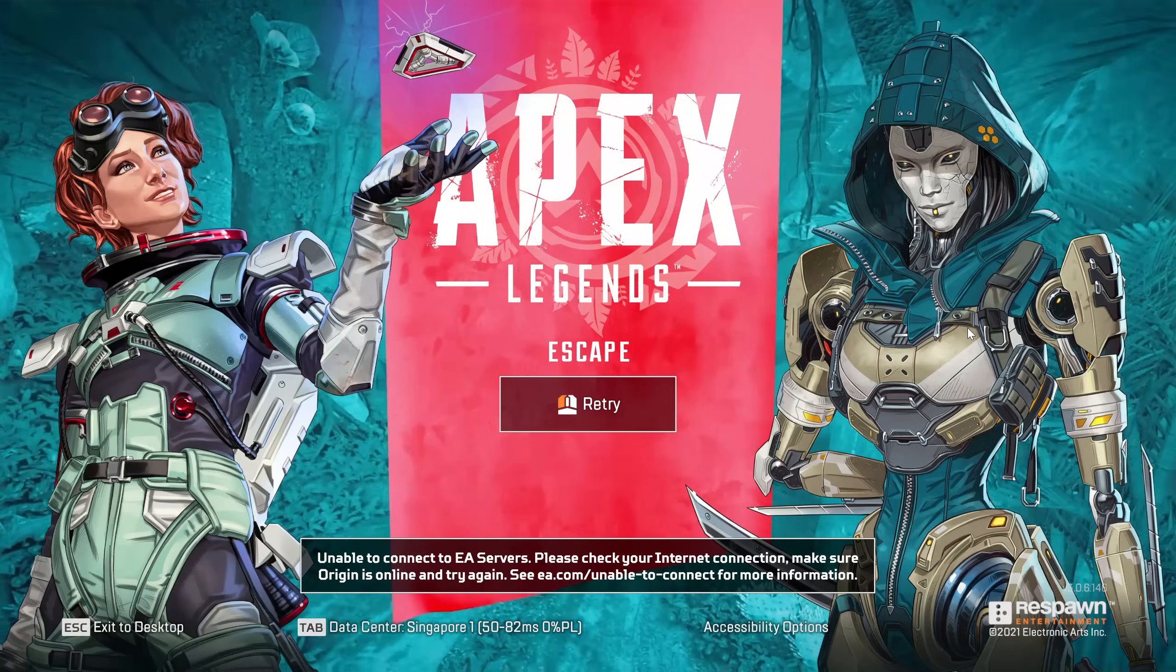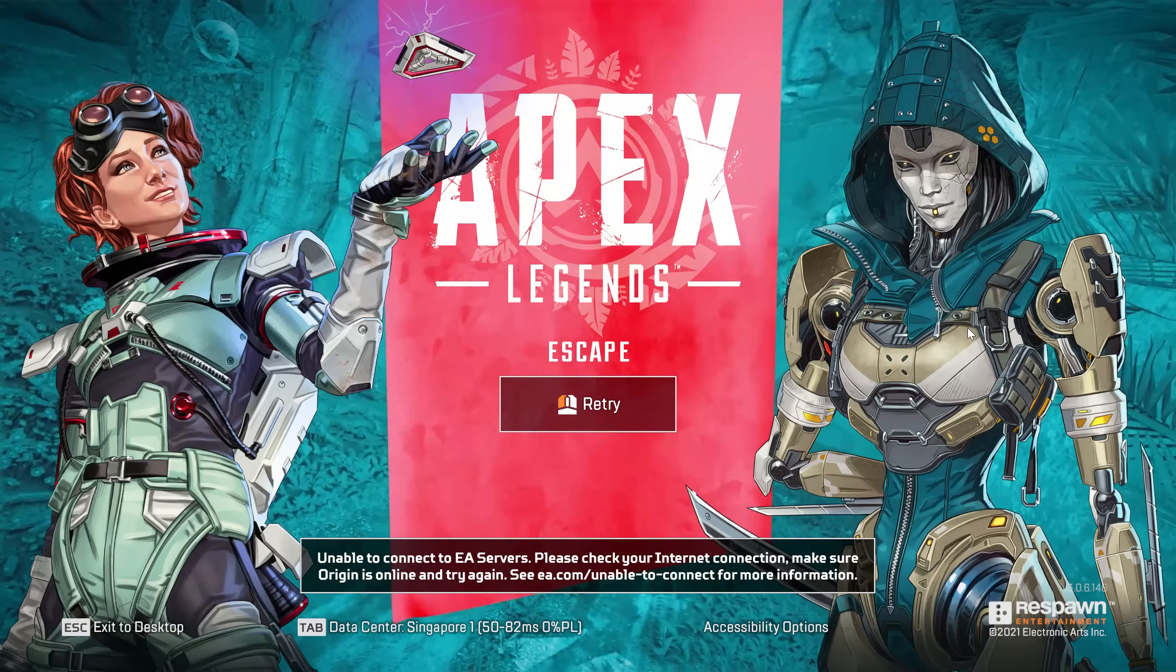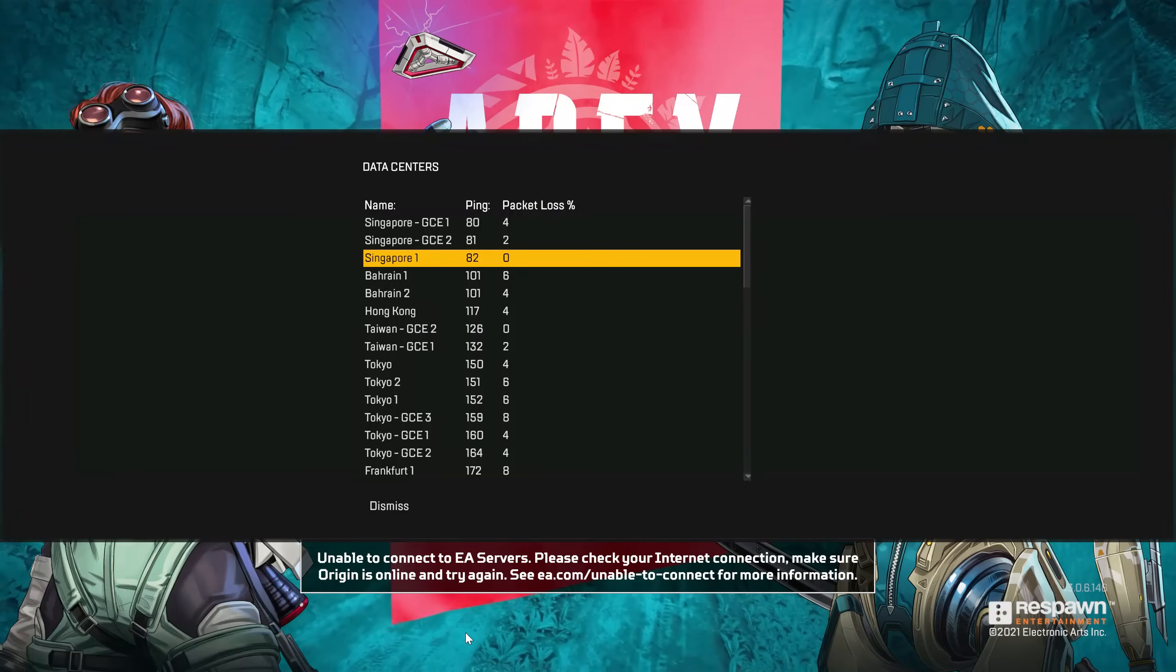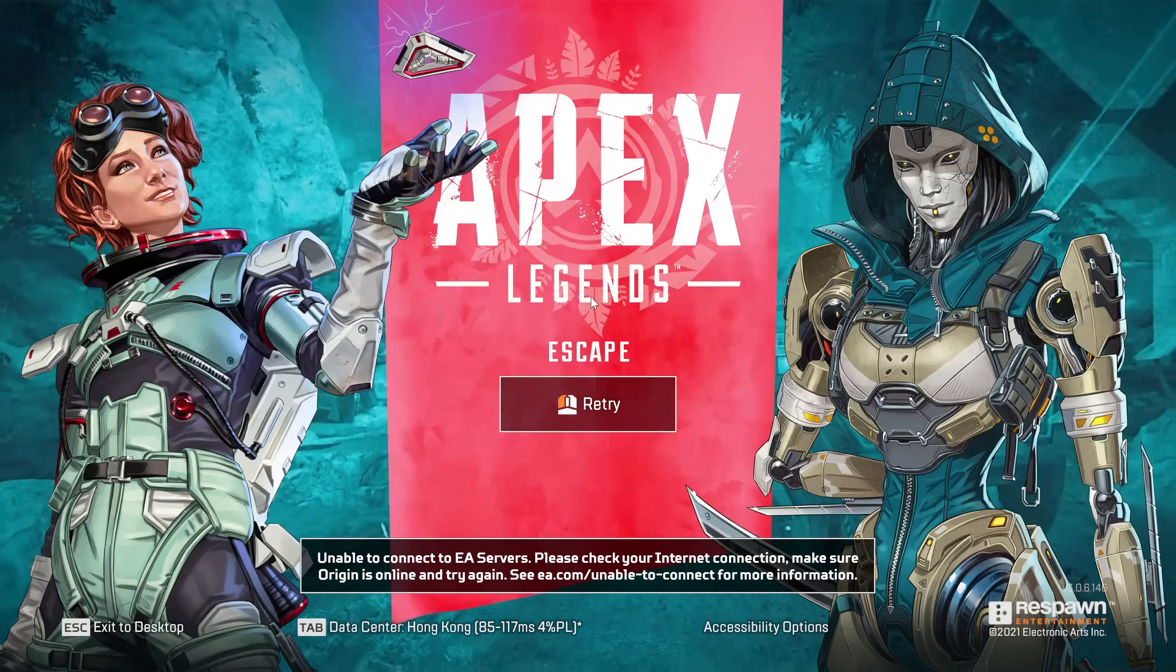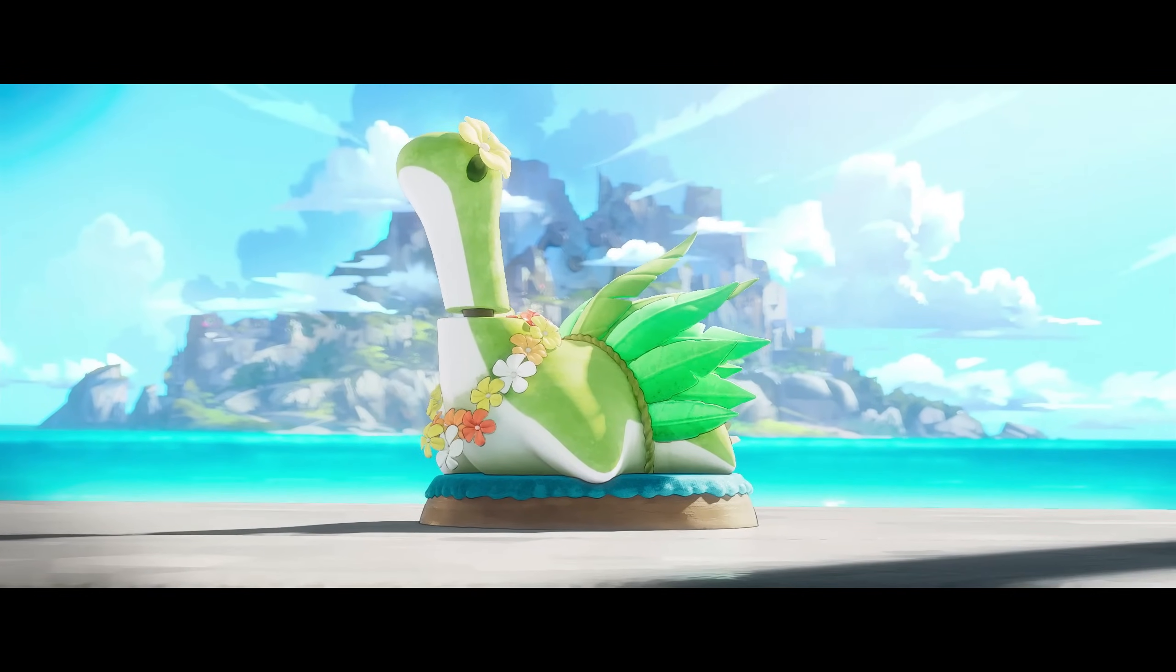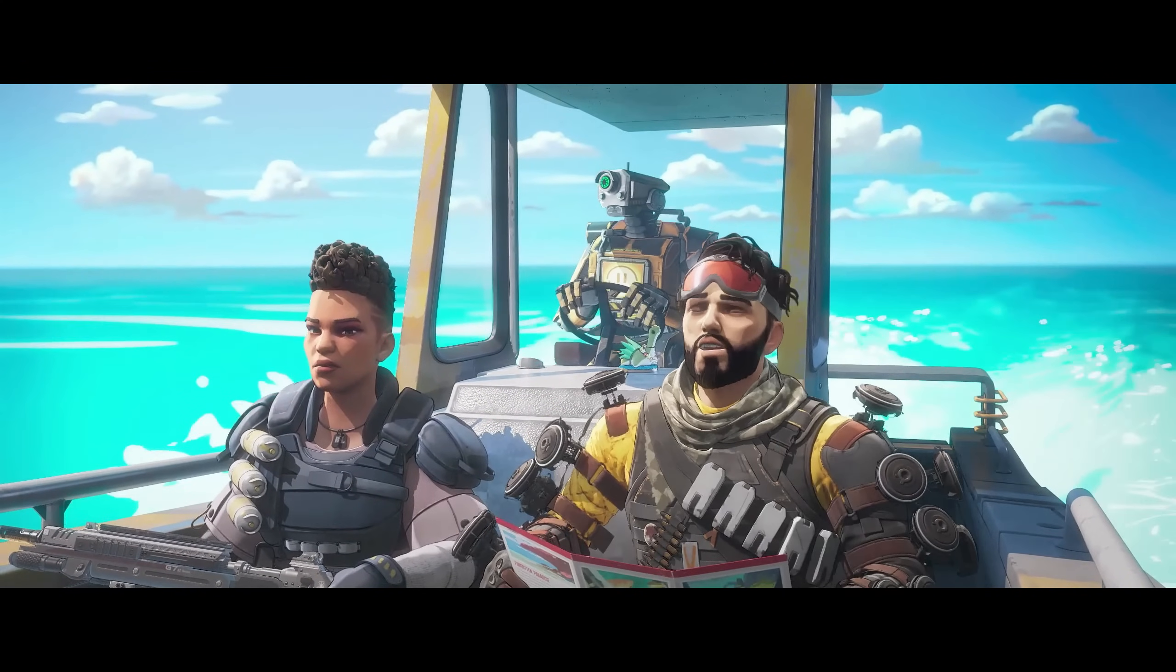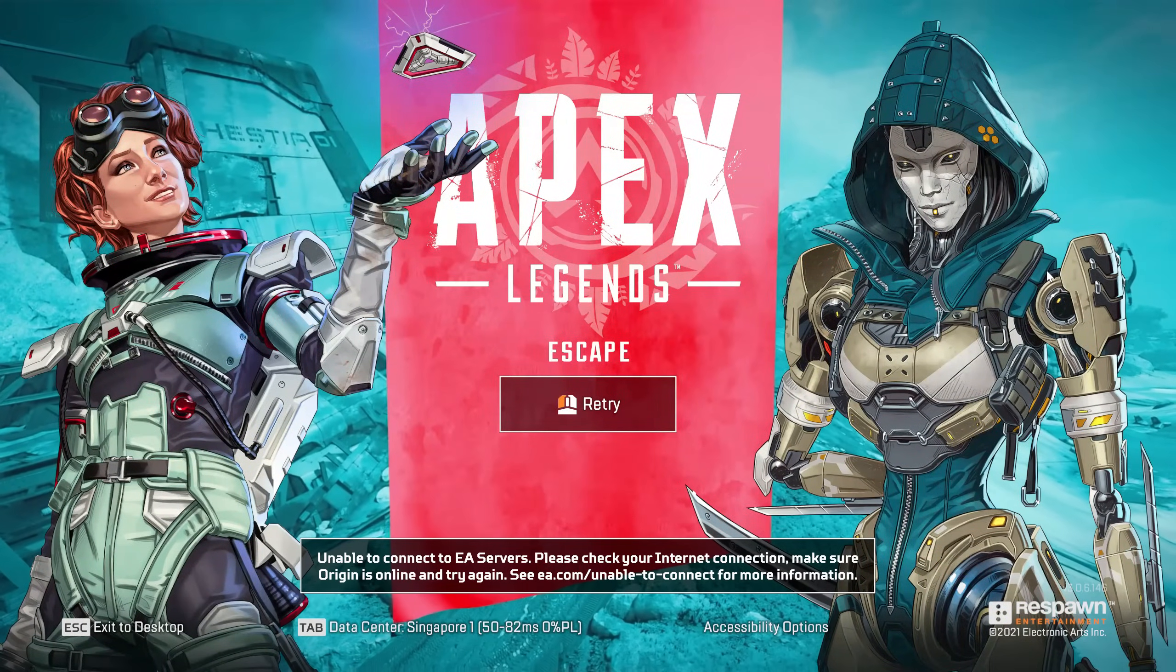So how to switch it? Just press the Tab key and it shows lots of data centers, so you can select any one of them. I hope maybe any one of the data centers works 100%.